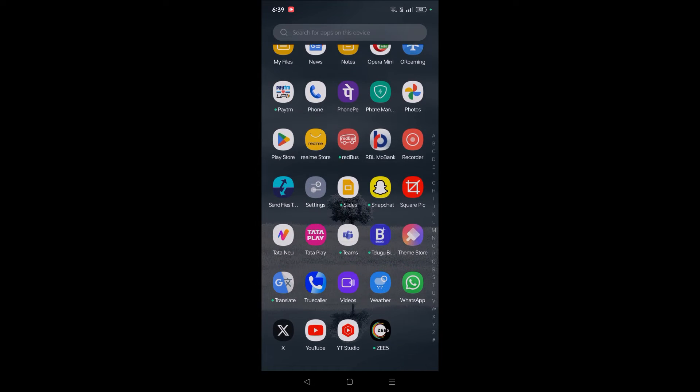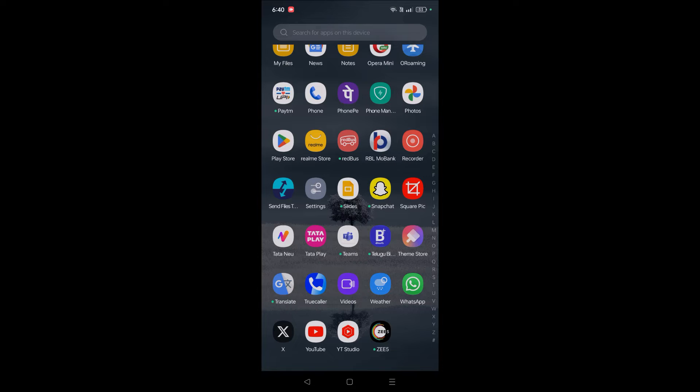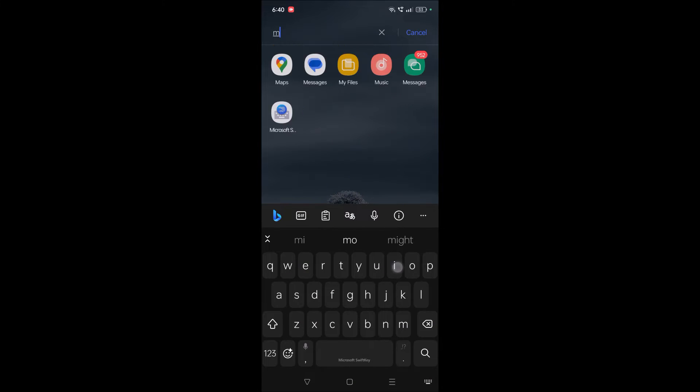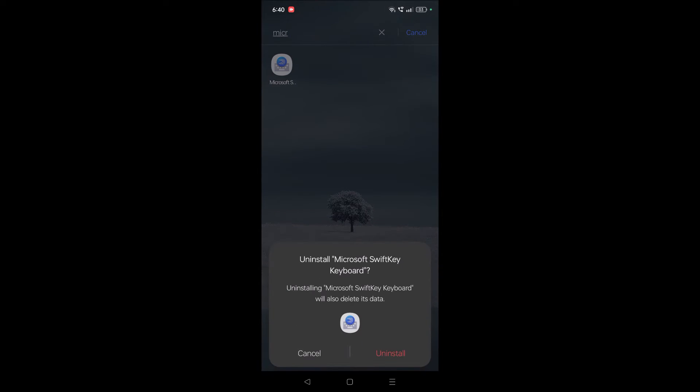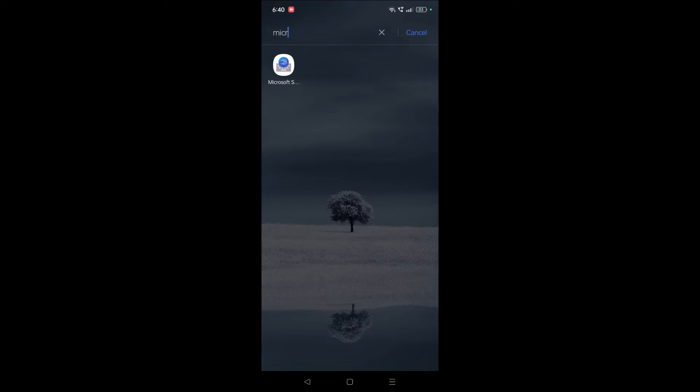As my Gboard is the only keyboard which is already available on my Android mobile, and externally I have installed Microsoft SwiftKey keyboard, if I uninstall that one—if I uninstall this one—without doing any settings, without doing any settings, believe me, the keyboard gets changed to Gboard.